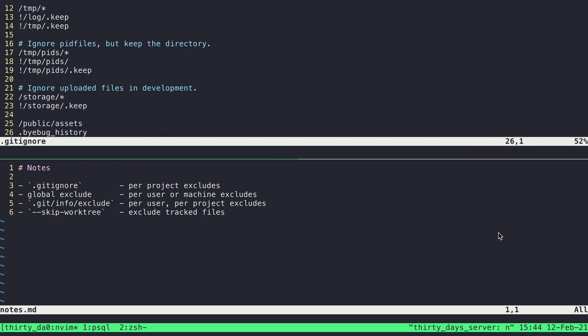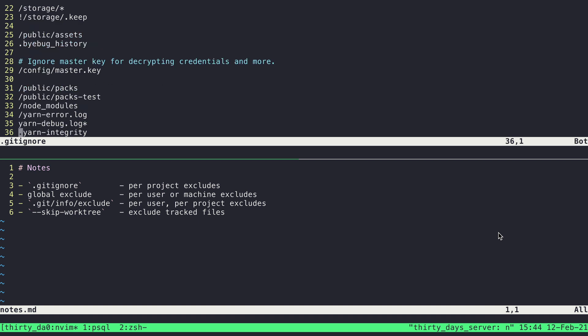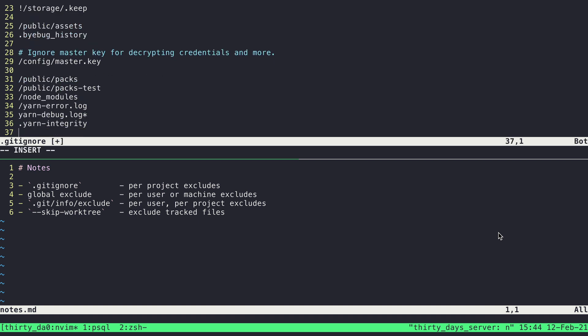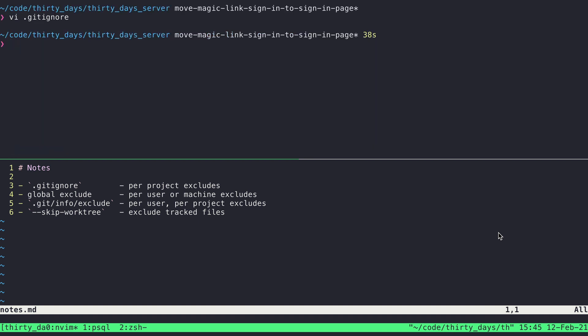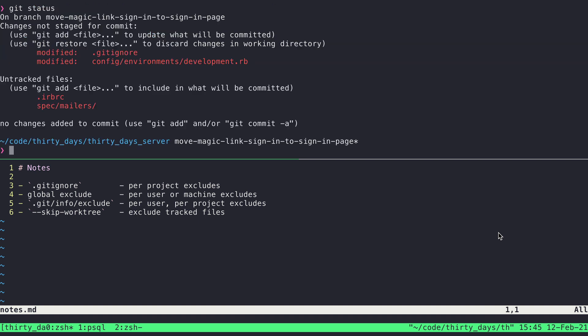Now if I jump down to the bottom, past all of the ones that were already included, I could add my own here. So I could say I want IRB history to not ever be included when I'm staging my changes. So if I save that and I say git status, IRB history had been listed here and now it's not listed here. Despite it being an untracked file, we've told Git that we don't care about that file. So it's now being ignored.